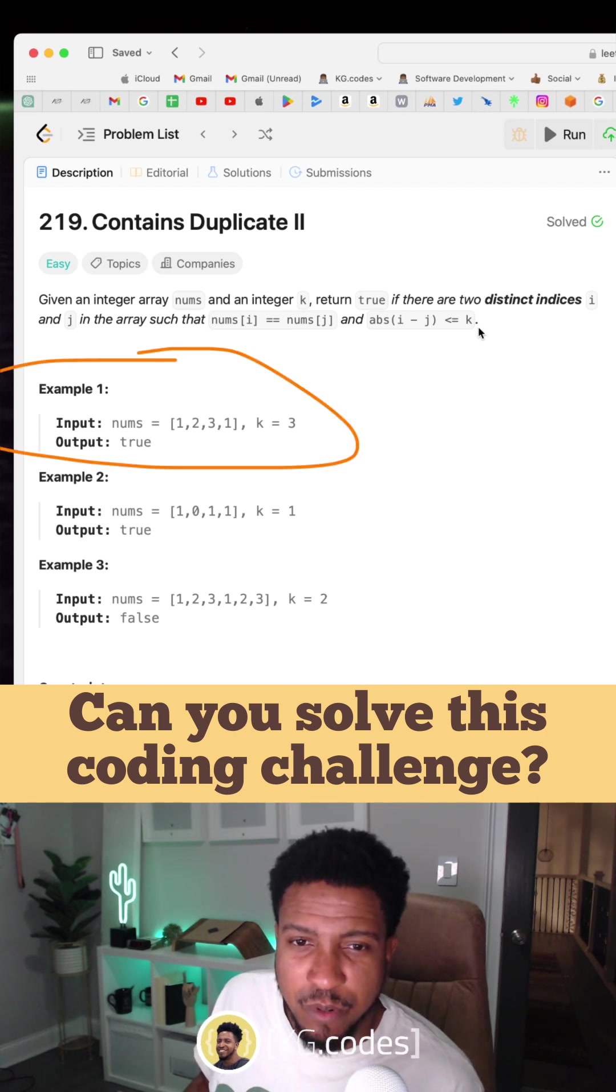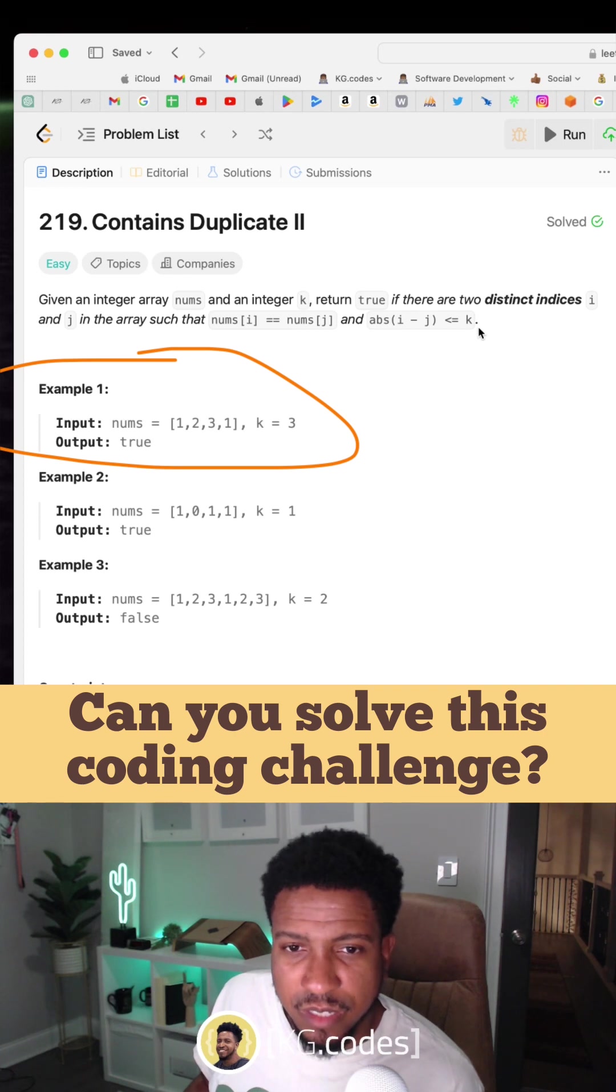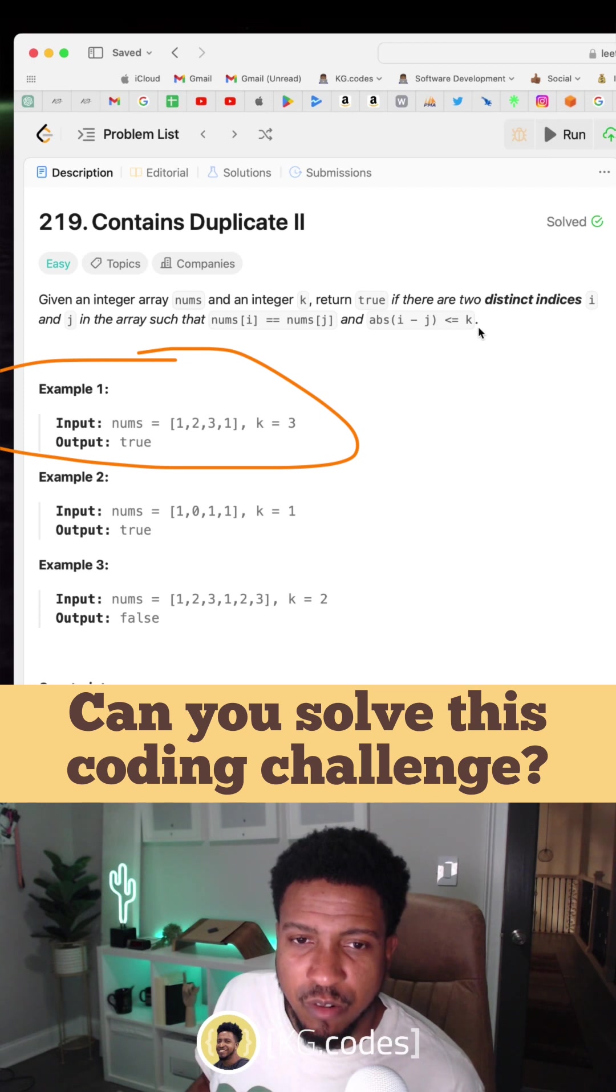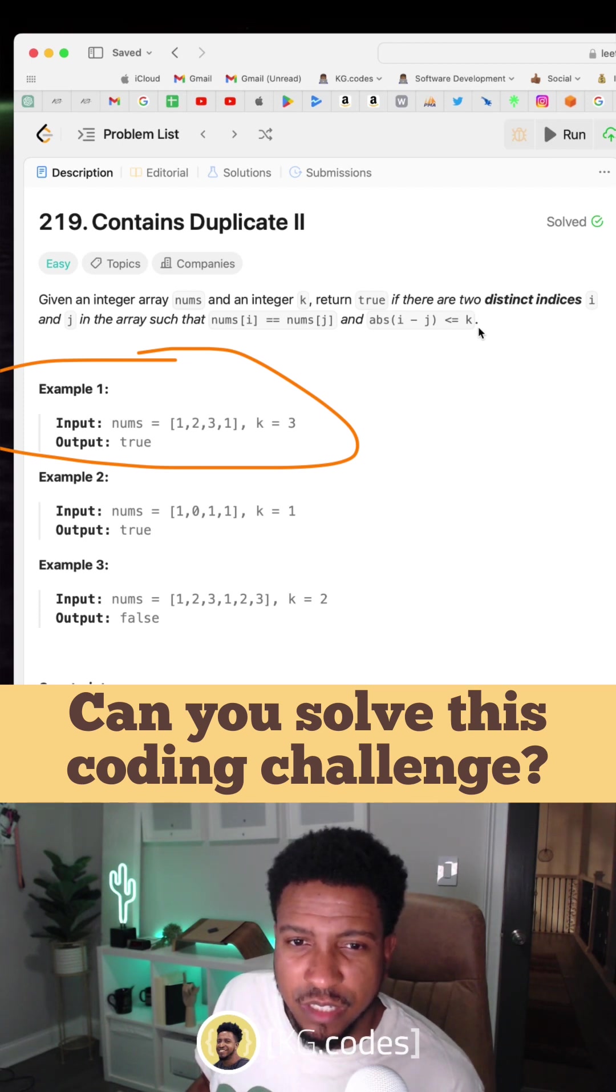Here's an example. This is a little confusing way to put it, but basically what they're saying is: is there a duplicate within the range of k? So is there a duplicate within k spaces from each other?